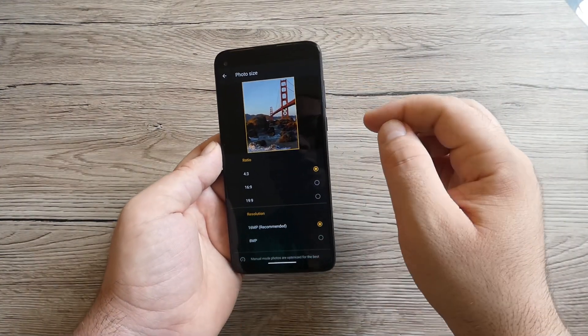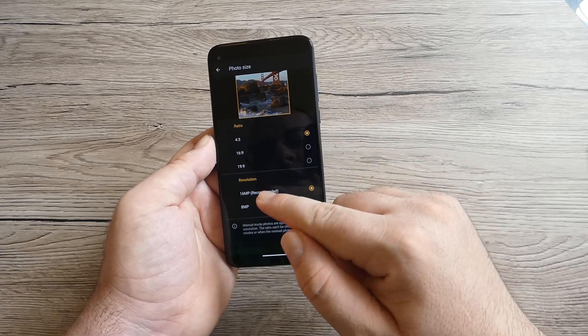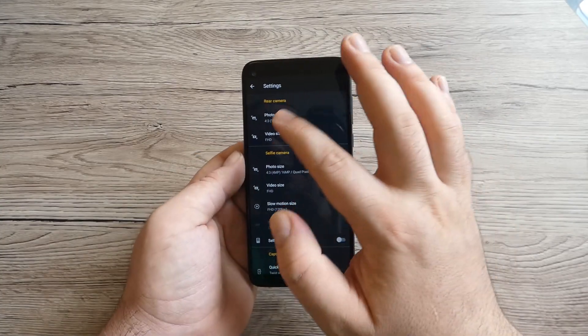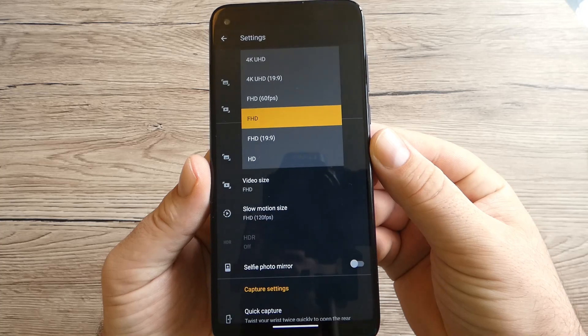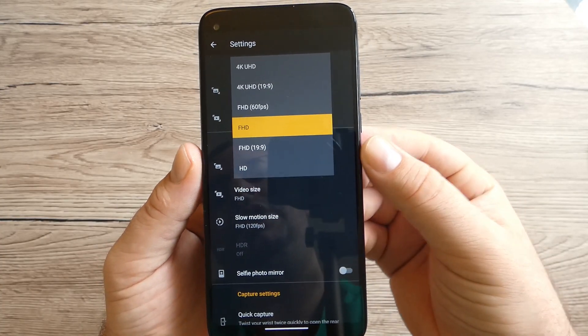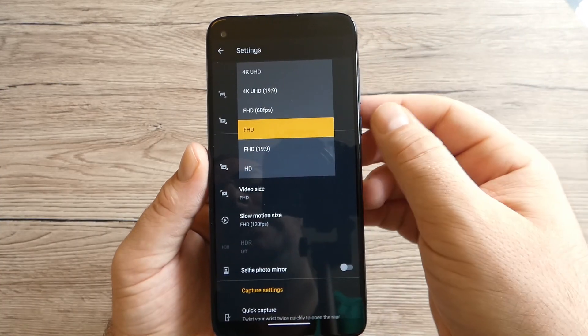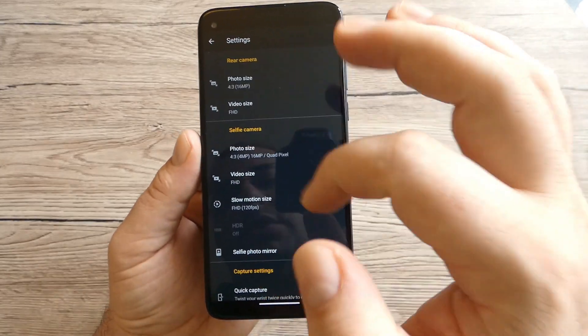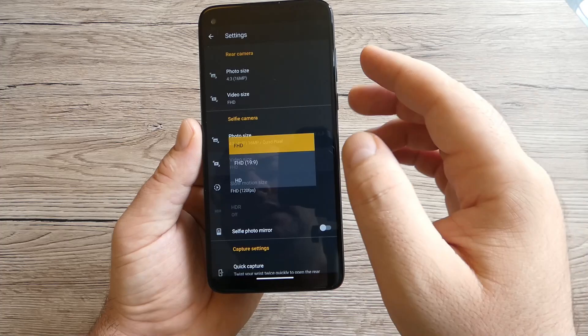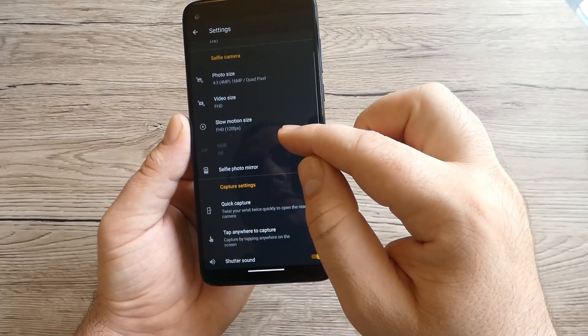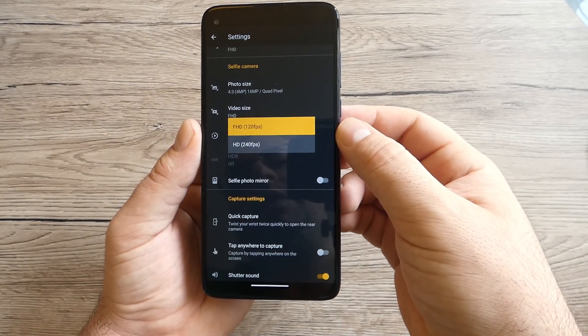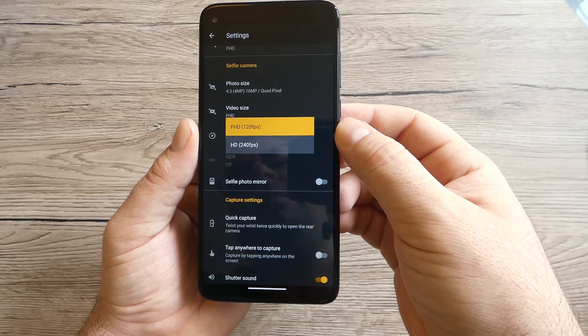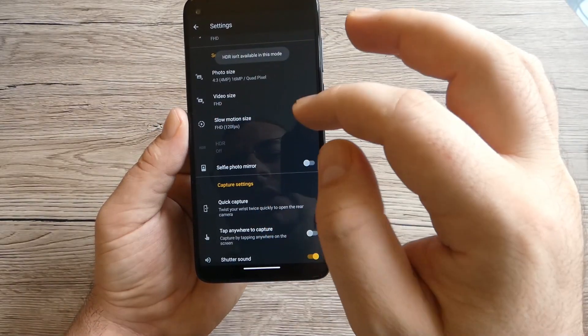Let's move on the menu. Rear camera photo size, you can choose from many options, 16 megapixel recommended. Video, we can record video in 4K ultra HD, Full HD 60 frames per second or only Full HD and a lot of options. Selfie camera Full HD only which is quite enough. With the selfie camera we can record video with up to 120 frames per second and this is the slow motion.